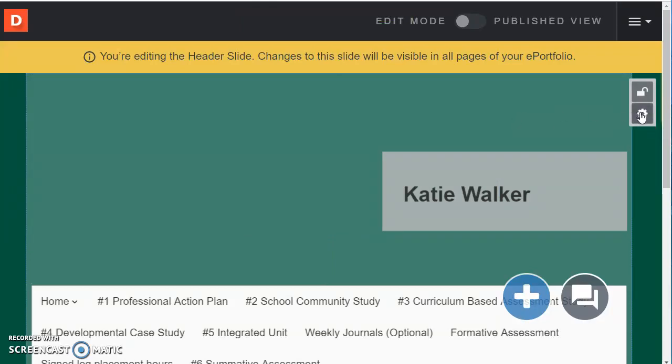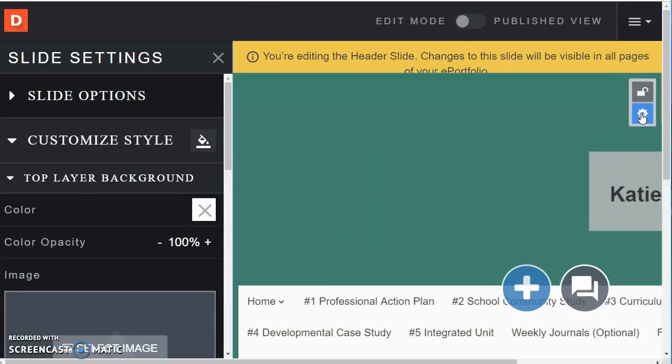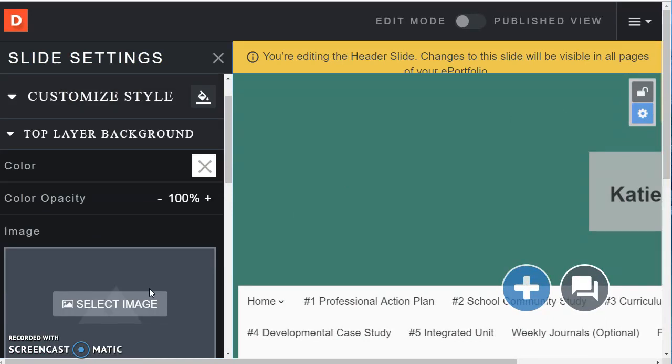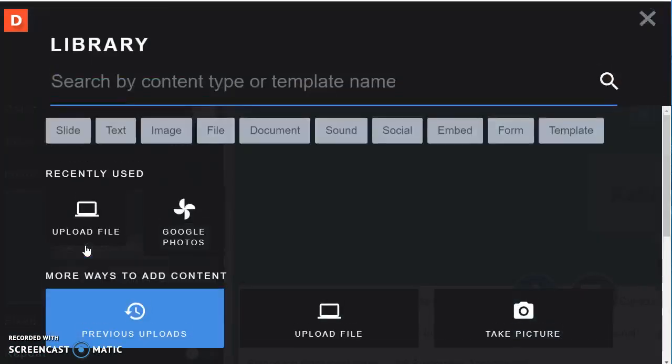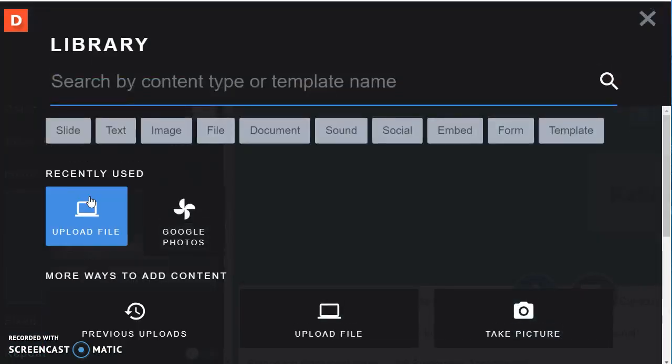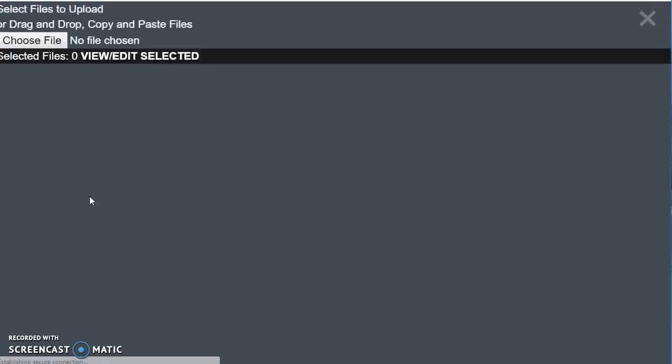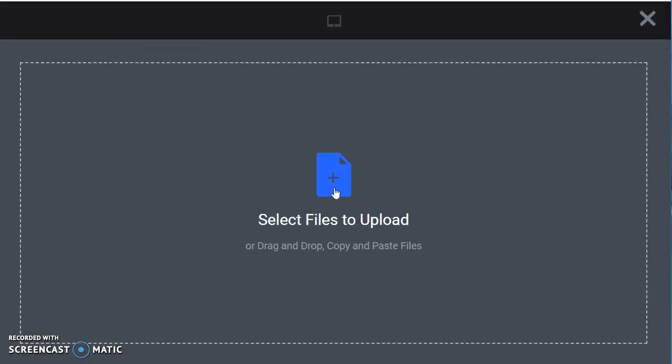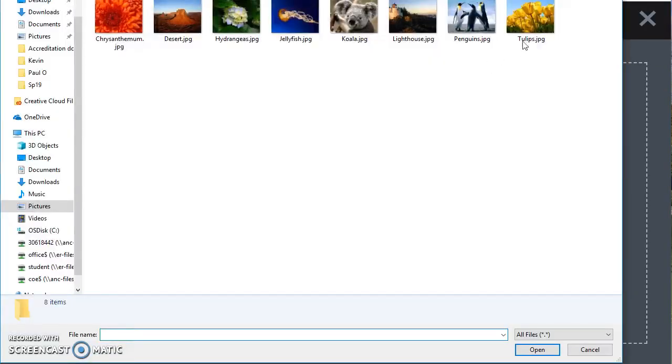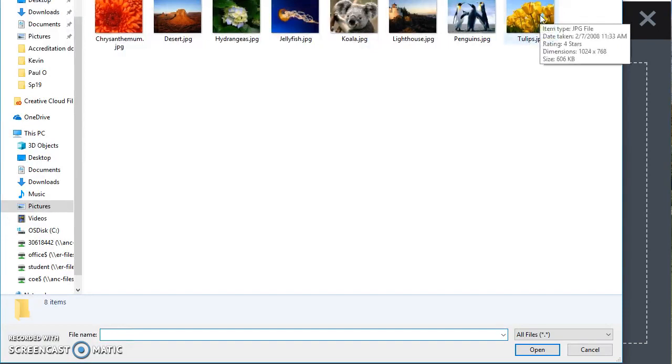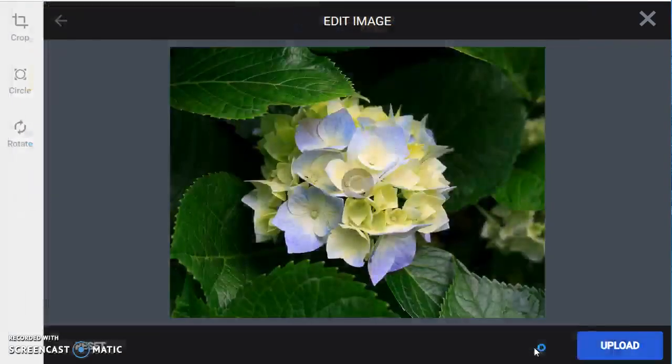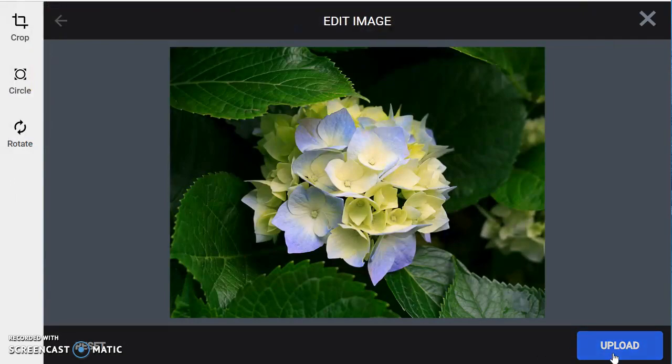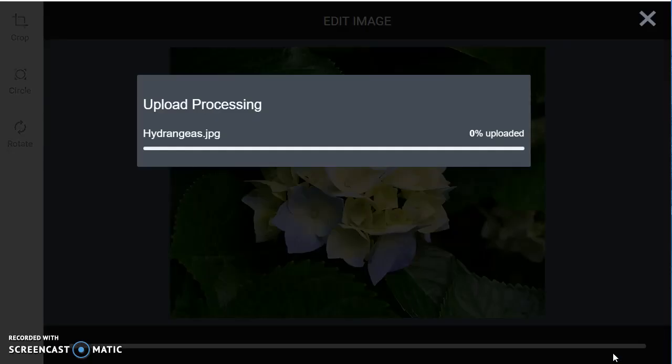There's a couple ways I can do that but one way would just be to click on the settings button. Come down here to image and select image. And I'm just going to upload a file. Select files to upload. And I'll just go ahead and pick the hydrangeas and upload.